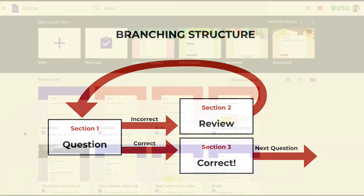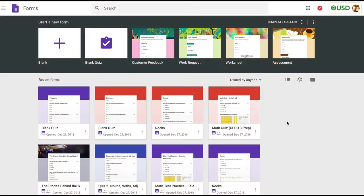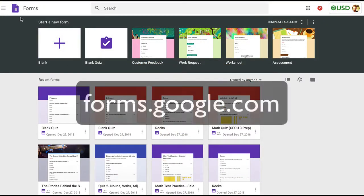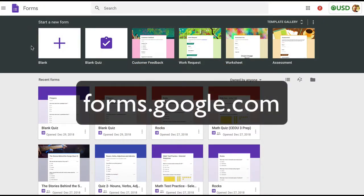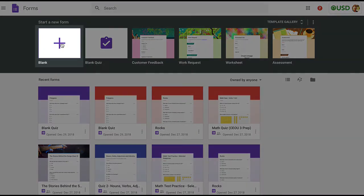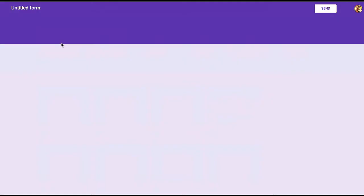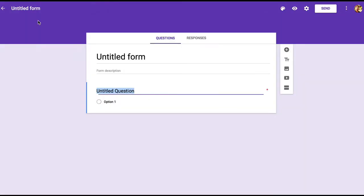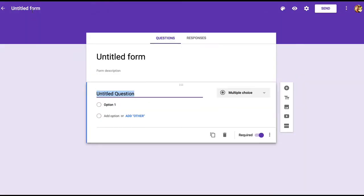So let's design a branching activity right now. We can go to forms.google.com to get to Google Forms. From there, we'll just choose blank at the top. That takes us to a blank form. Let's go ahead and name this homophones.